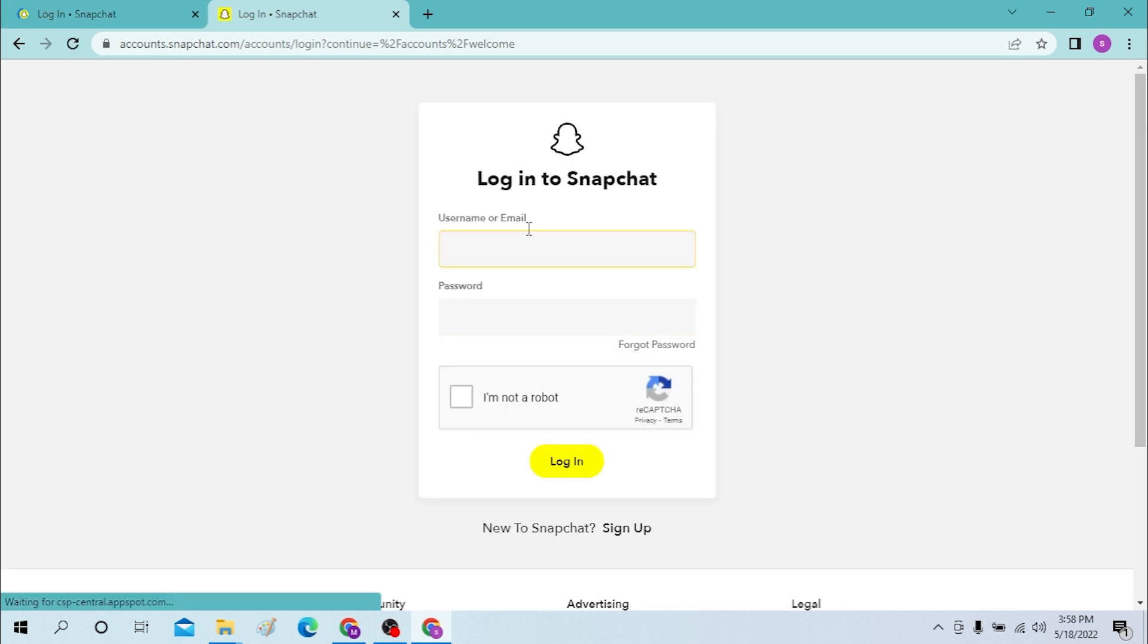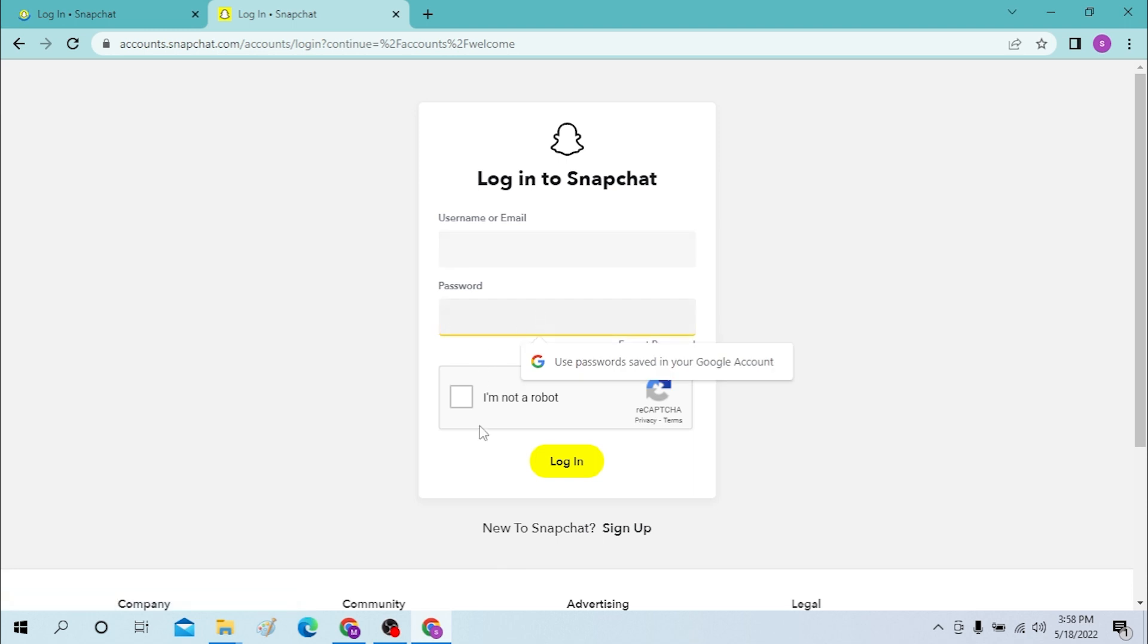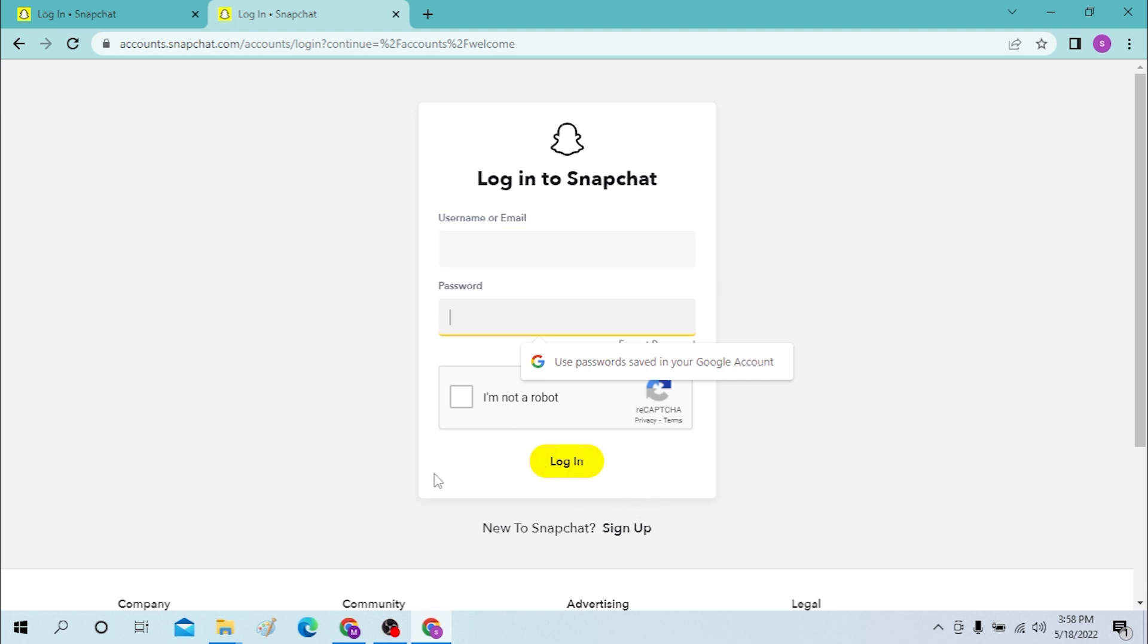You will be required to enter your username or your email over here, your password over here, and you will also be required to verify that you're not a robot. After entering all these details, just click on the login button to log in to your Snapchat account from your desktop.